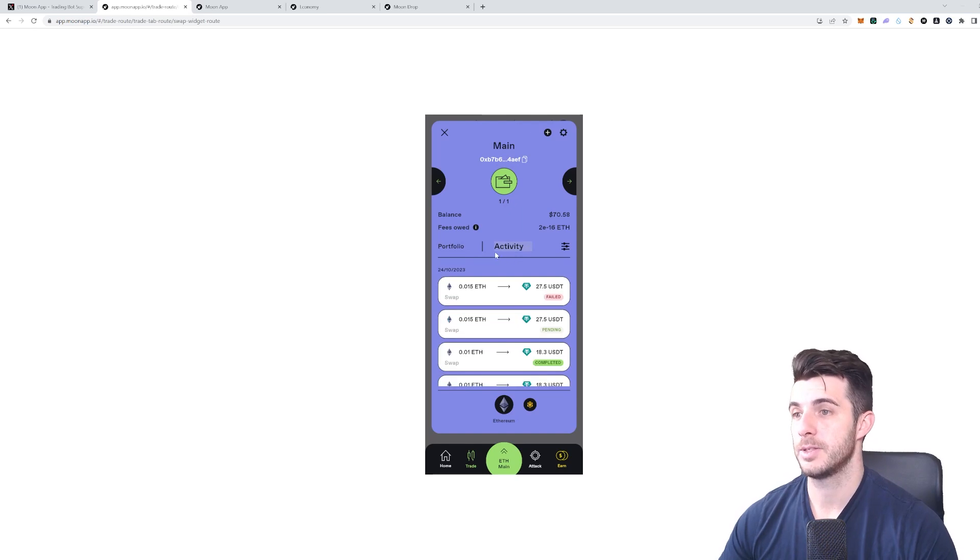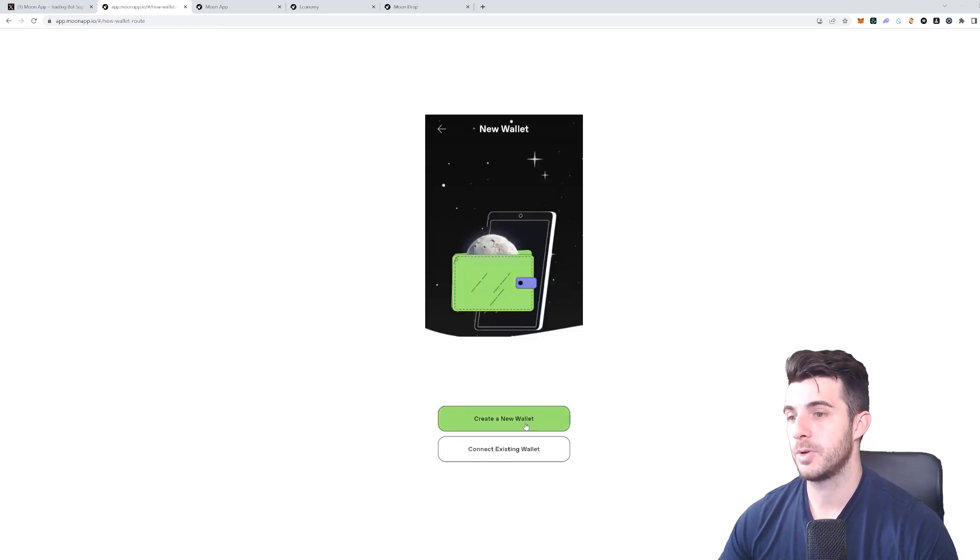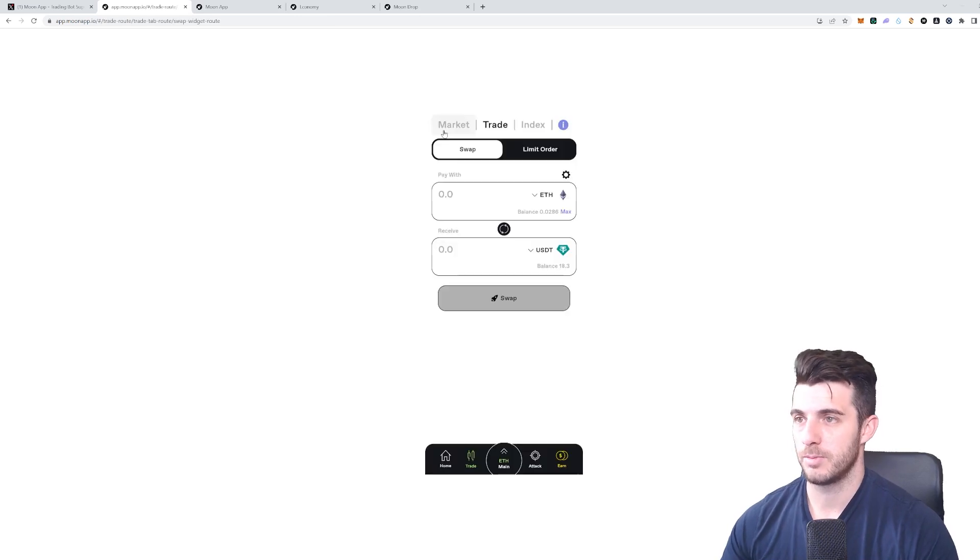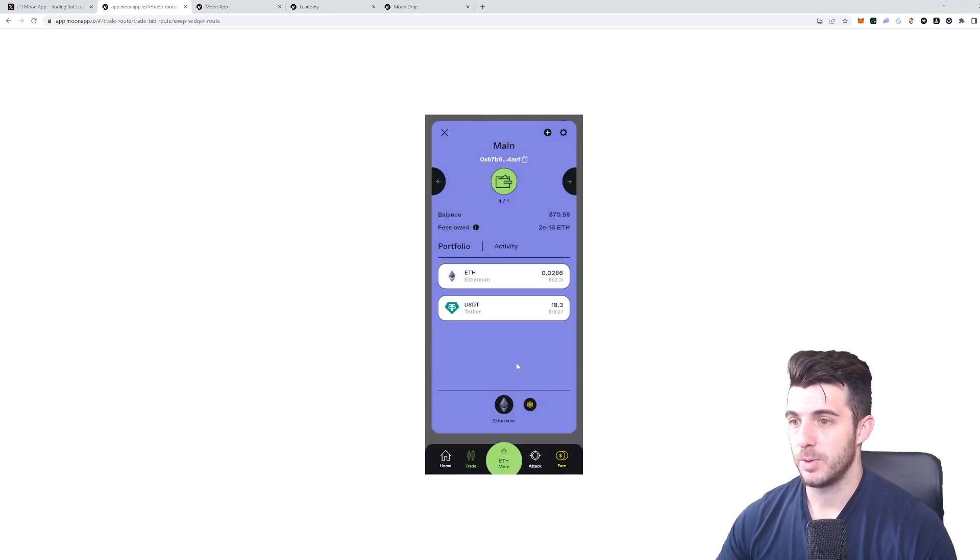On this you can see here your address where you deposit Ethereum to, you can see your activity, your portfolio. Then if you click on this plus at the top, you can create a new wallet in case you want more than one. That's all really straightforward to use.